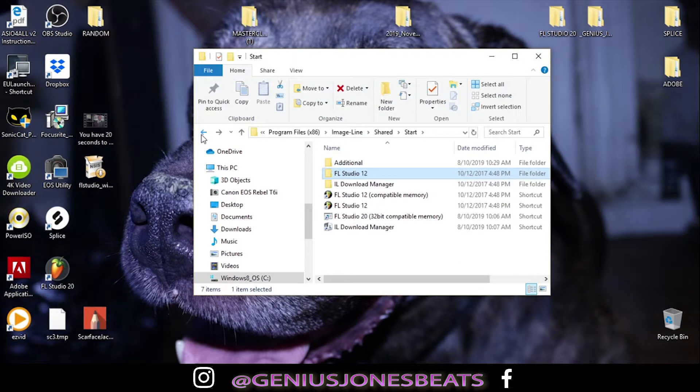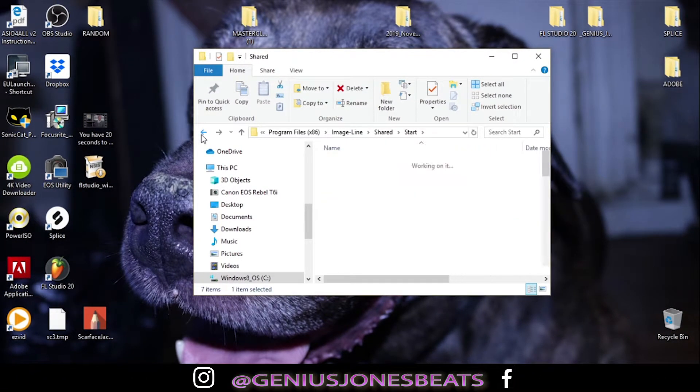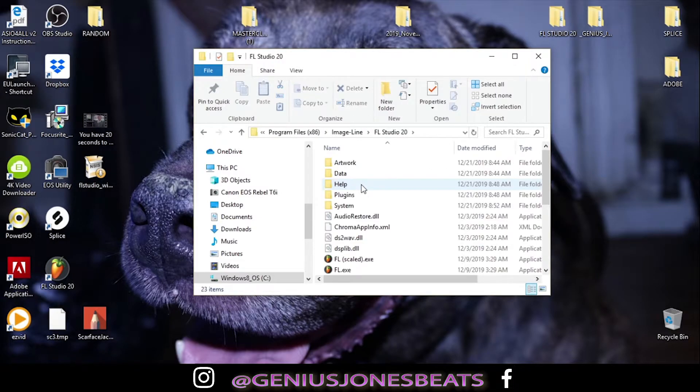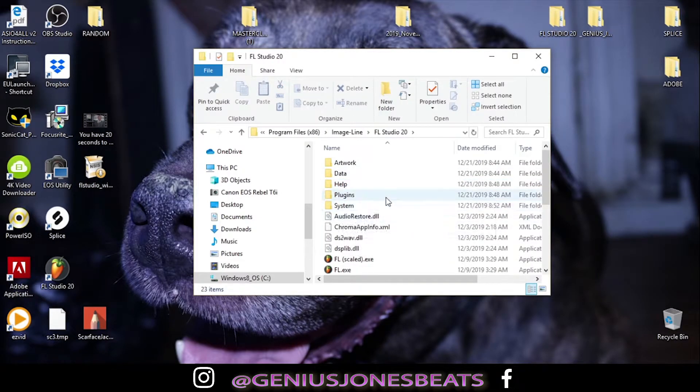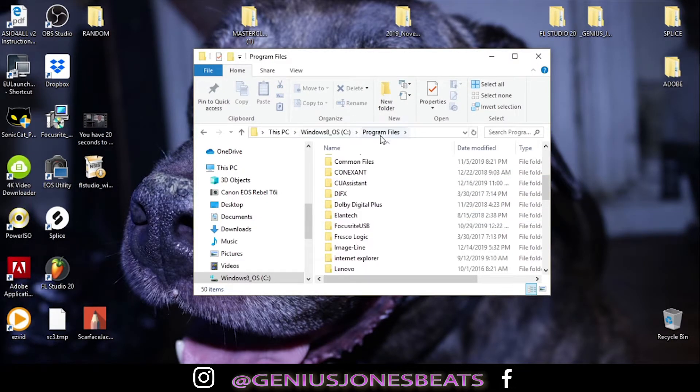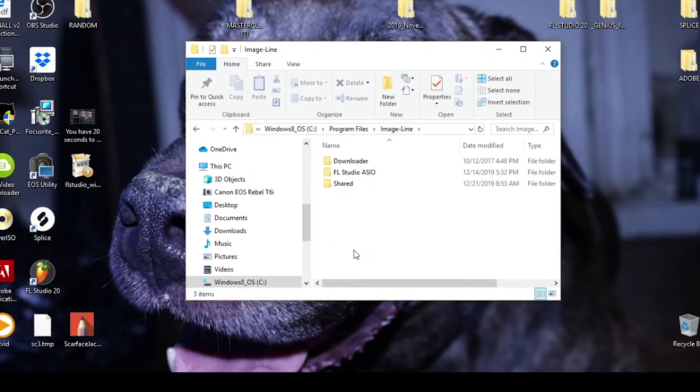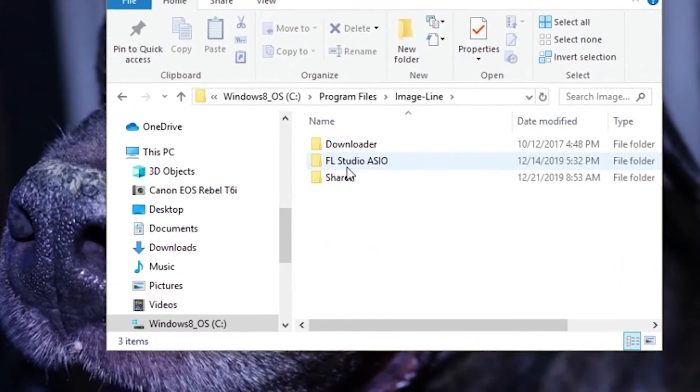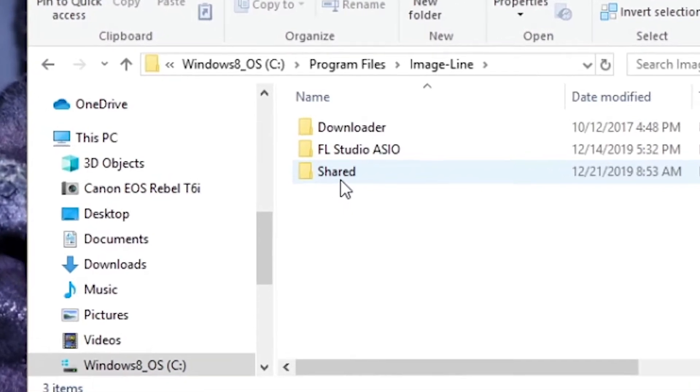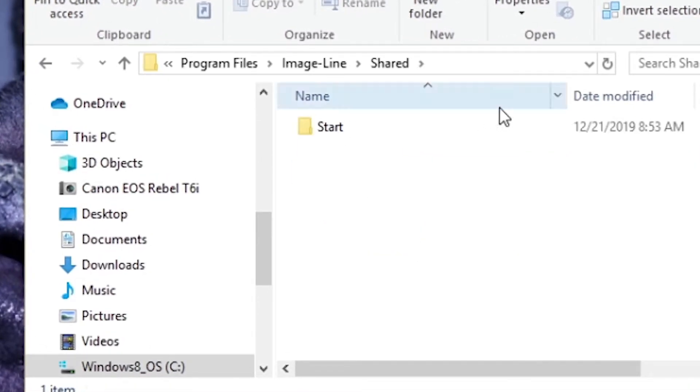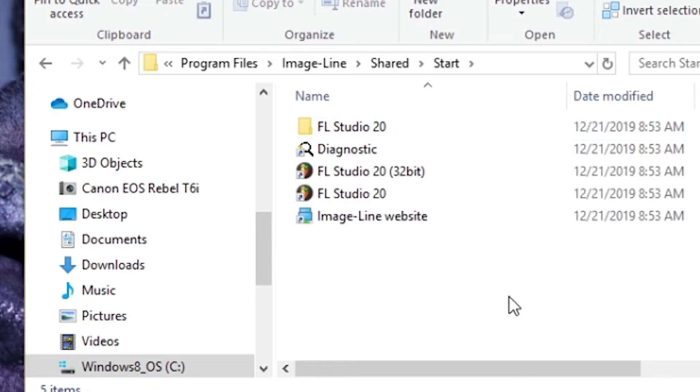Let's just say we're working with FL 20. Click on FL 20. We want to restore our settings. Instead of going to x86, go to your regular program files. Click on image line. You'll see a shared folder, just like the other one. You'll also see a start folder once you click that. Click it.